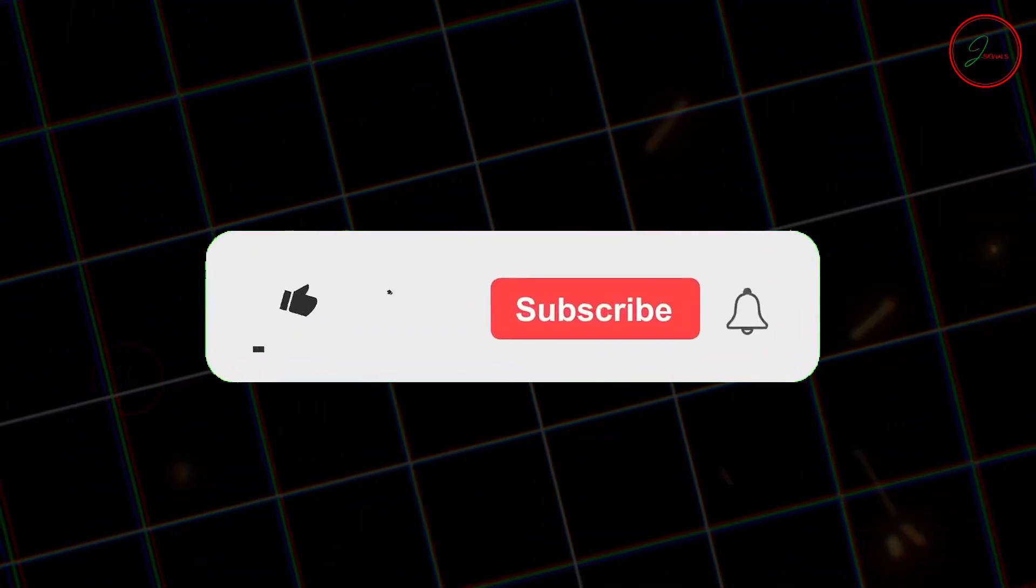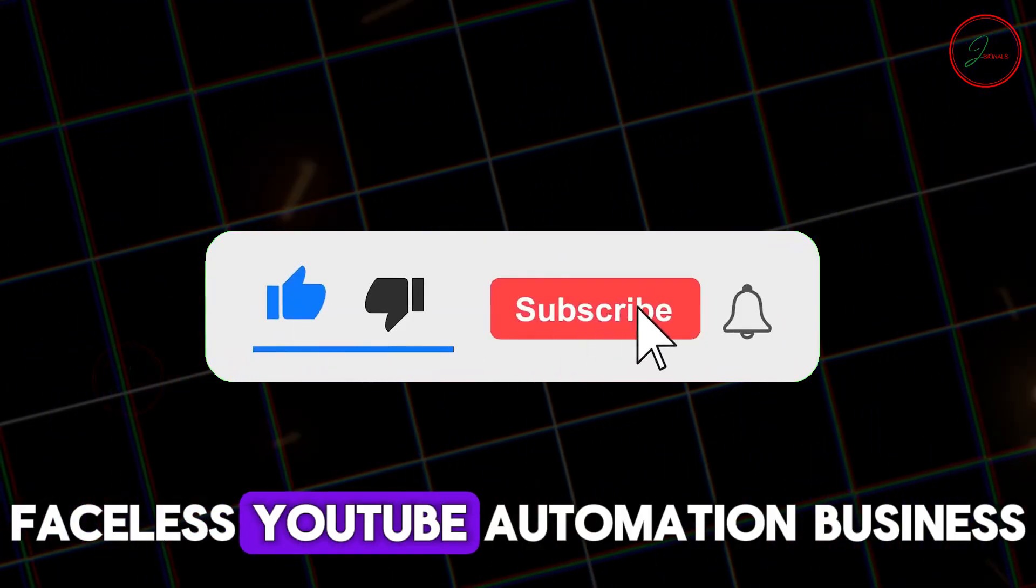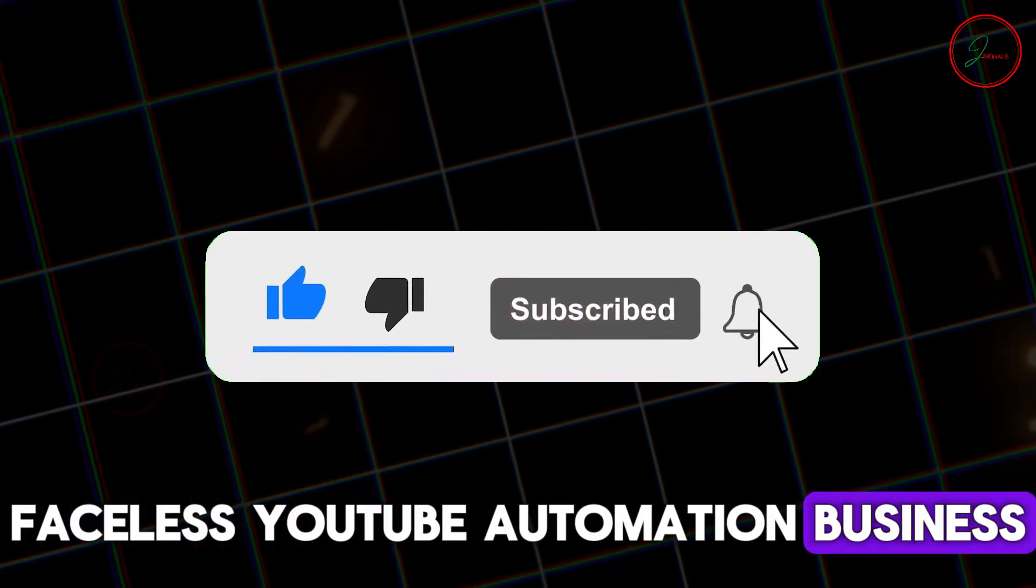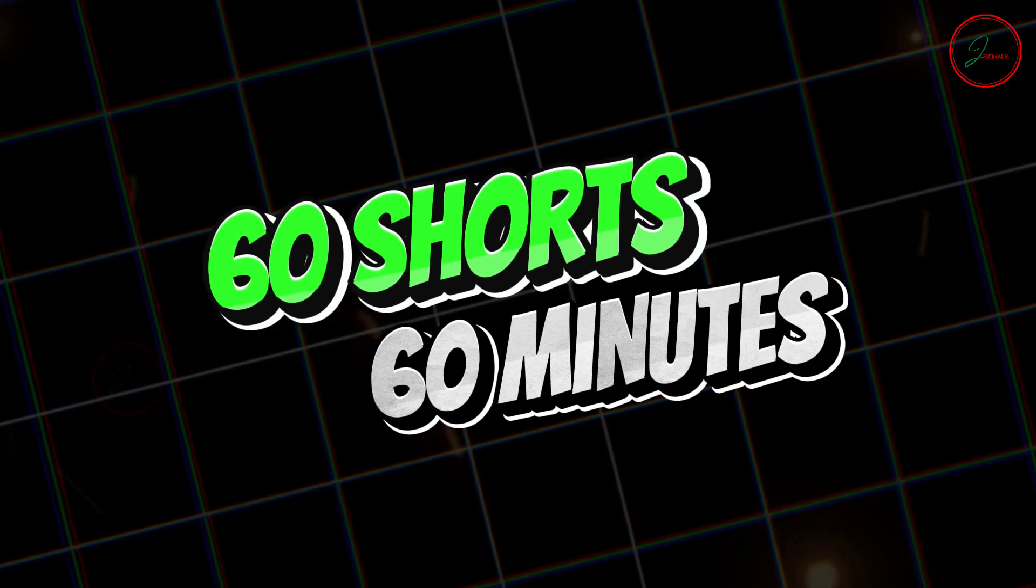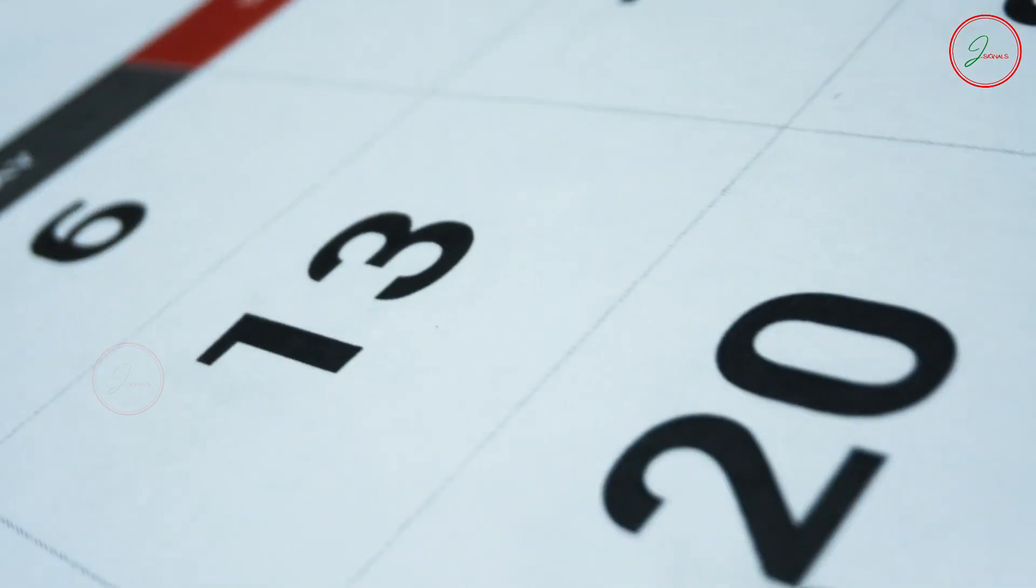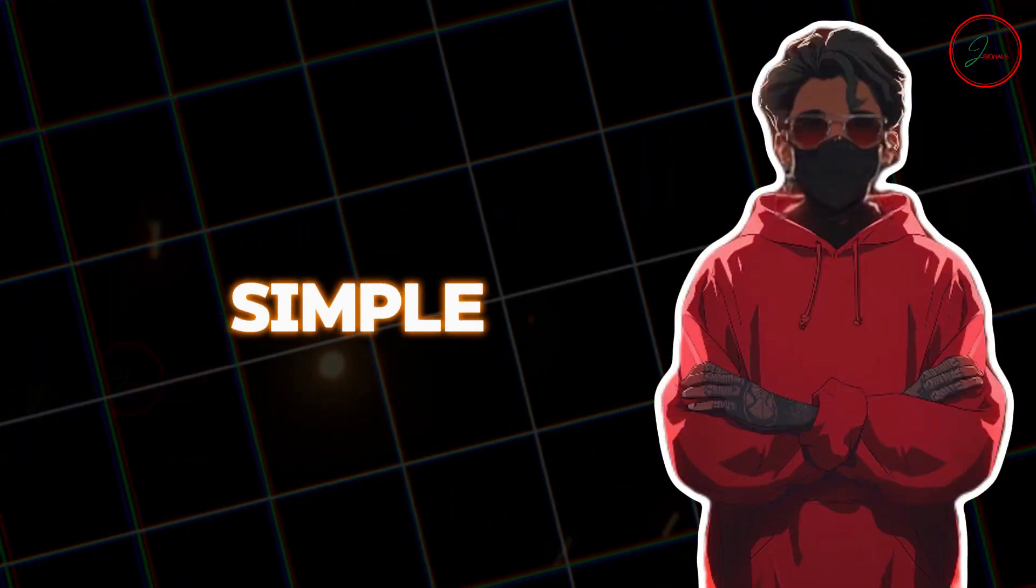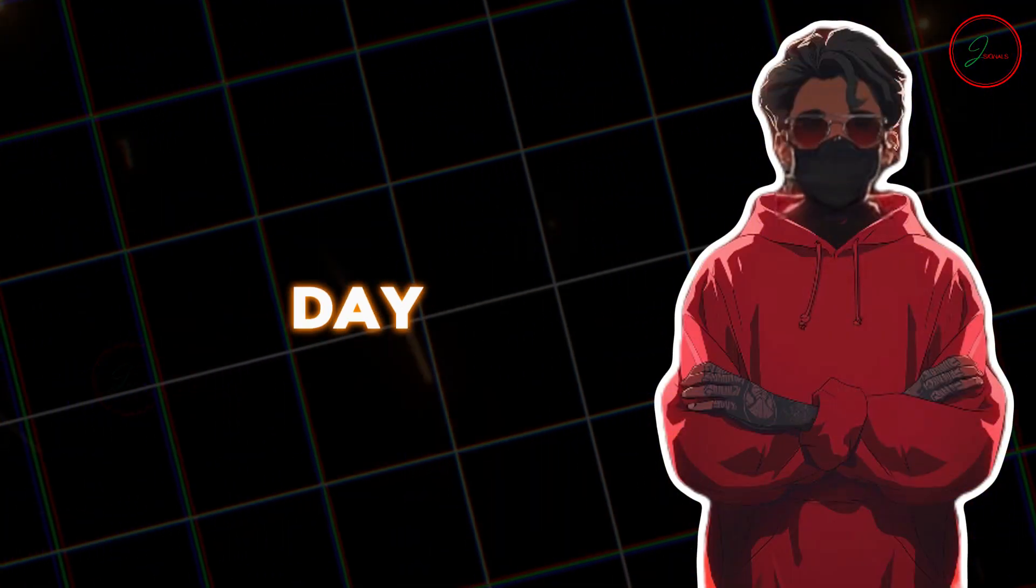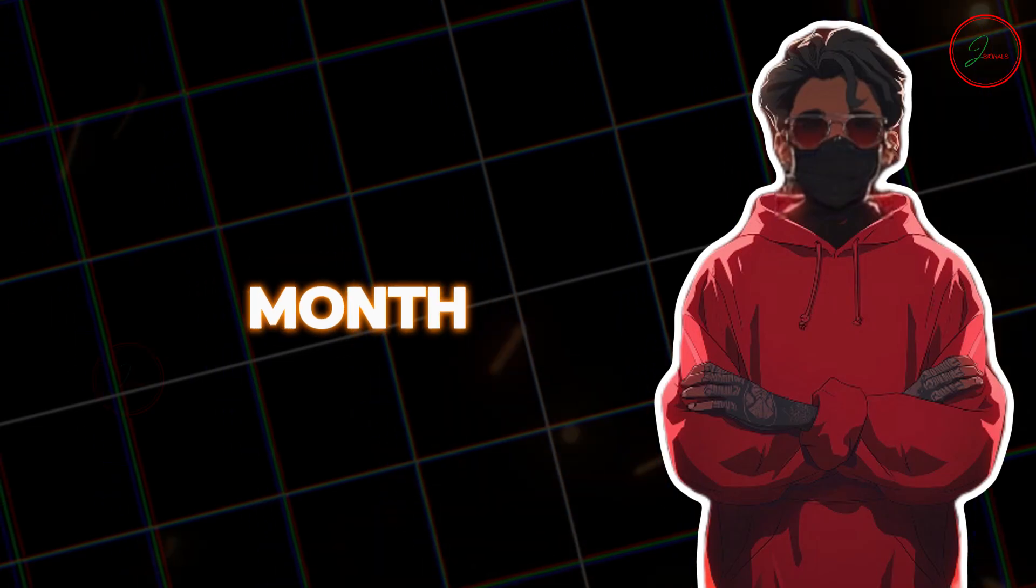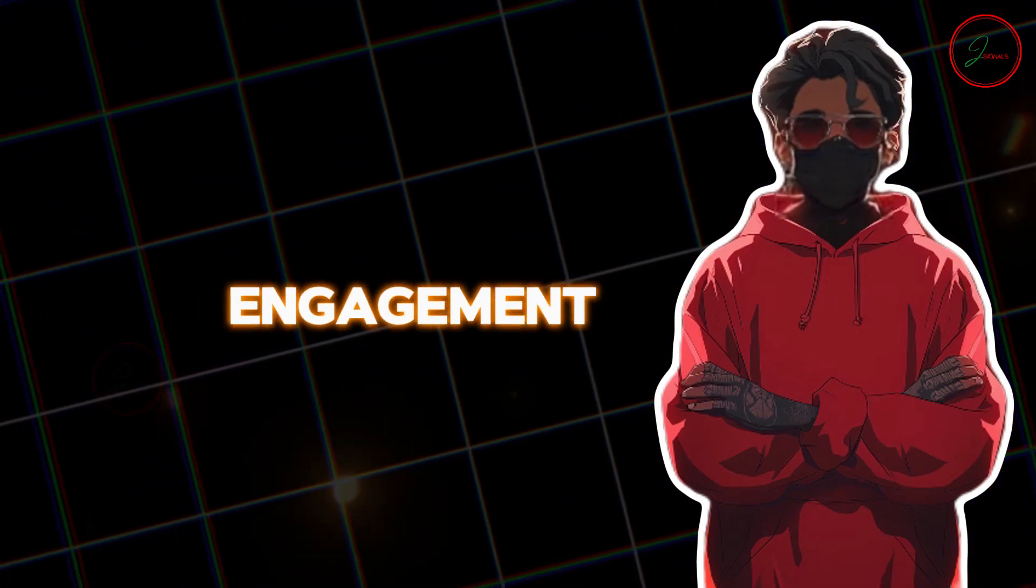So hit that subscribe button, and let's jump into building your very own faceless YouTube automation business. Let's create 60 shorts in just 60 minutes. One month's worth of content. Why 60? Simple. Two shorts per day, every day for an entire month. It's the perfect formula for constant engagement.